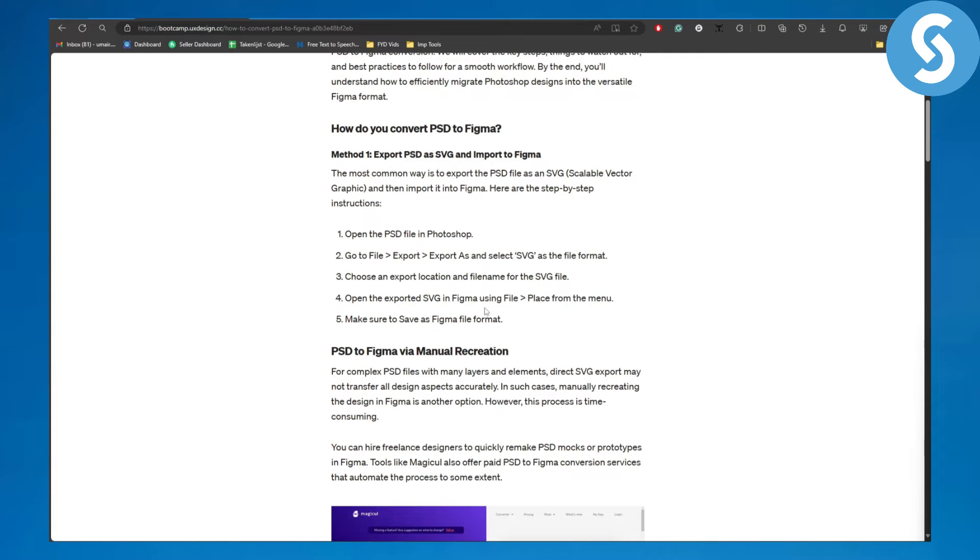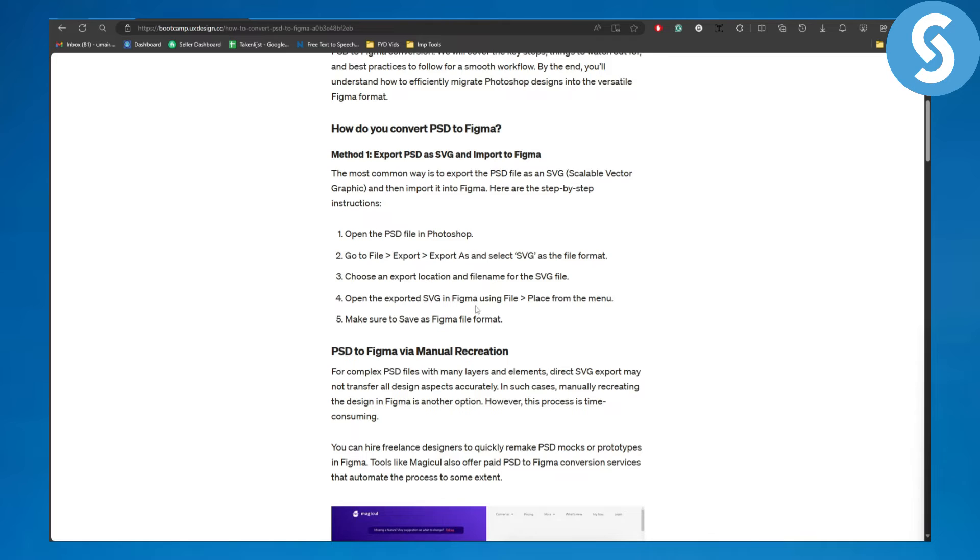And open it on your Figma using, you can simply open the exported SVG or PSD or EPS file in Figma.